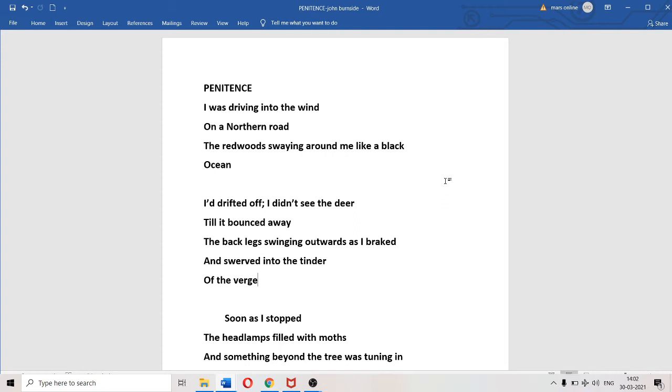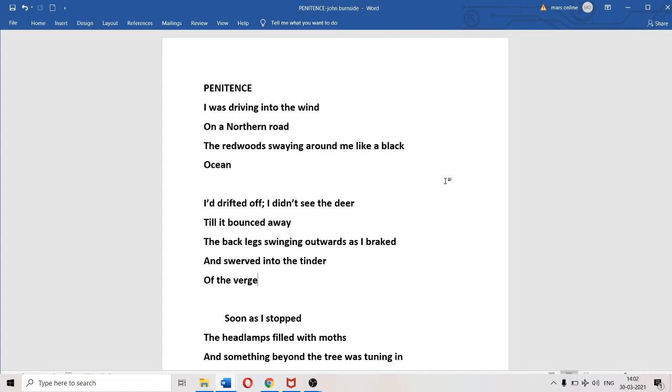The poet was feeling sleepy or on a detour. He didn't see the deer till it bounced away. The back legs swinging outwards as it braked - please mind the spelling, B-R-A-K-E. The deer, a very graceful animal, came and hit the bonnet of the car. It bounced off, was not sucked beneath the vehicle. The poet braked his vehicle and swerved into the verge of the forest road.